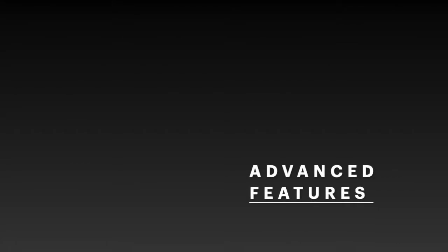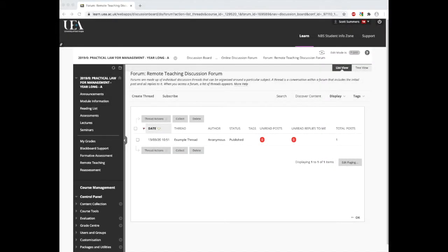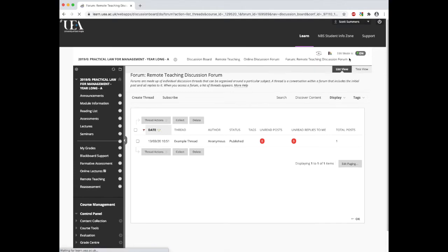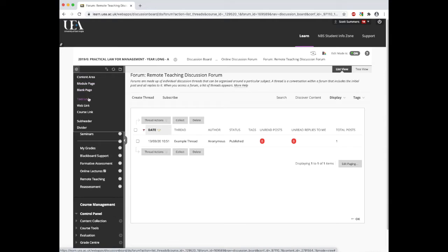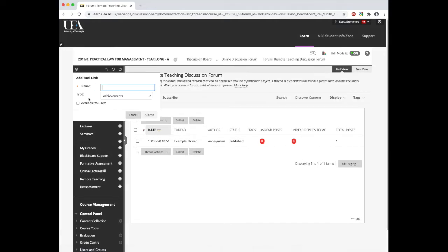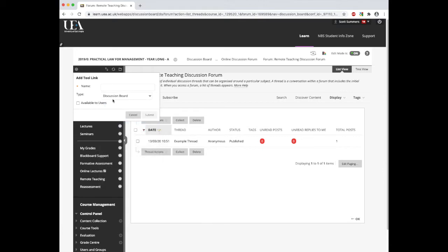Let's now look at some more advanced features. This will be particularly useful if you decide you want to create a whole new discussion board. To do this, we need to ensure that the edit mode is on. Then we move over to the plus icon and choose tool link.